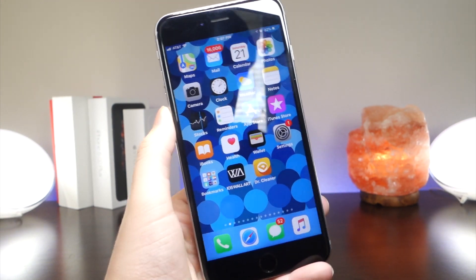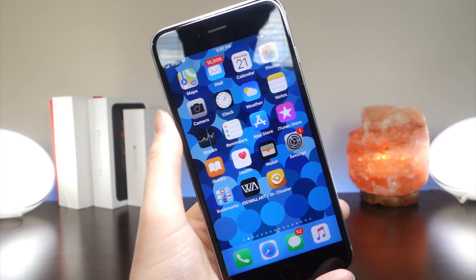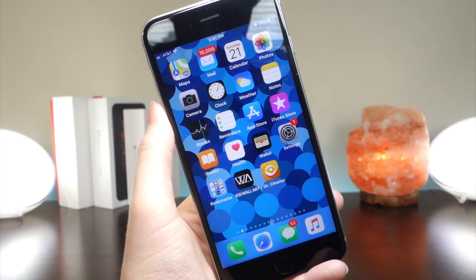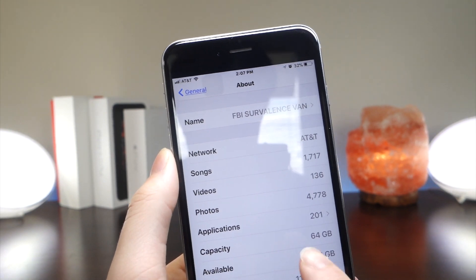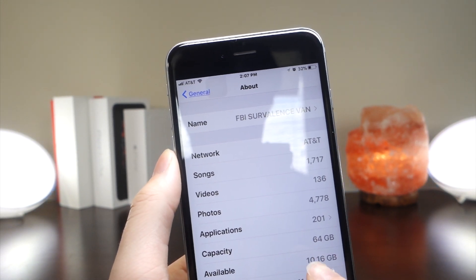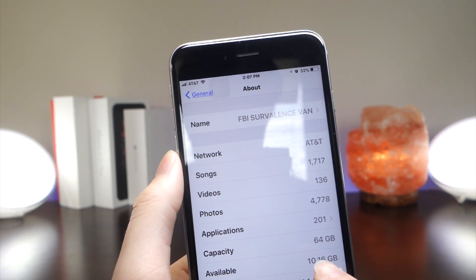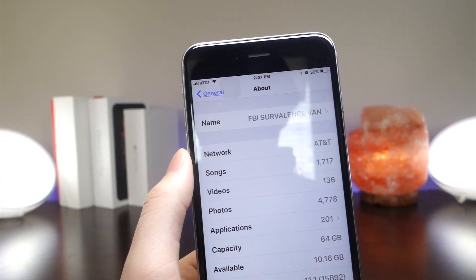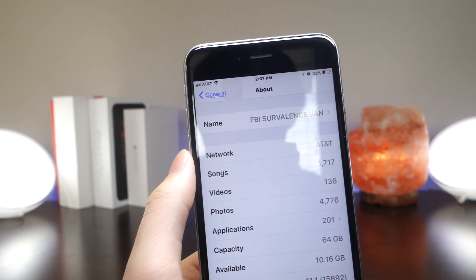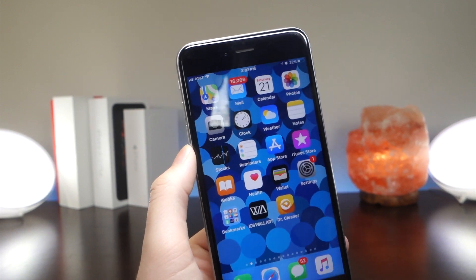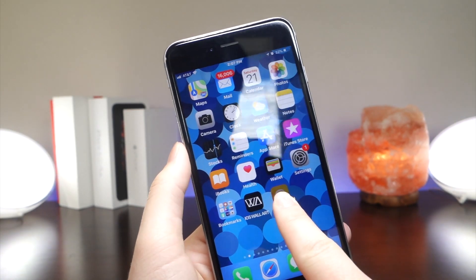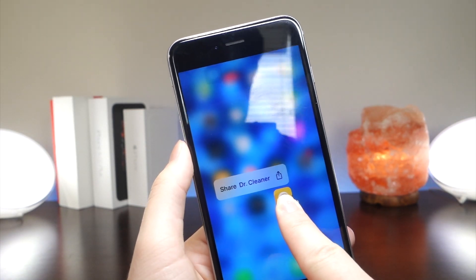So before I get into the tutorial, I just want to let you know that if I jump into settings, you can see that I've got 10.16 gigabytes left. That's an important number so you can see how much I gain.